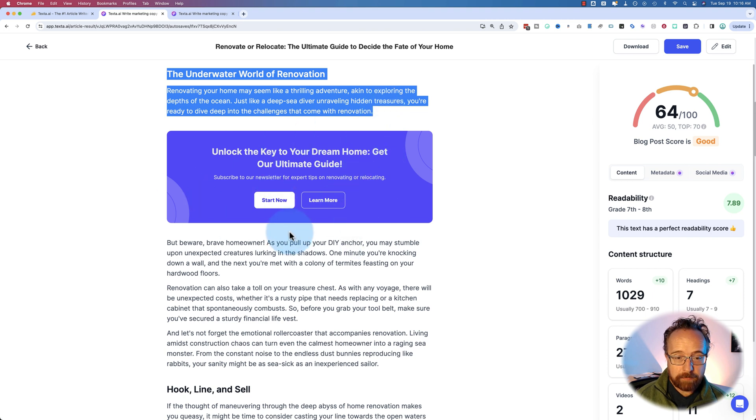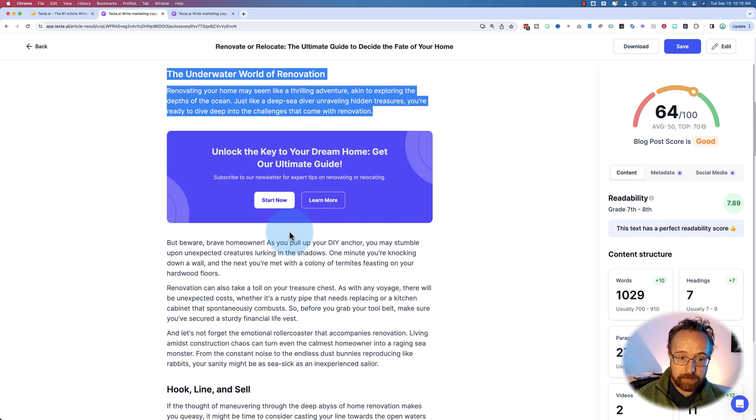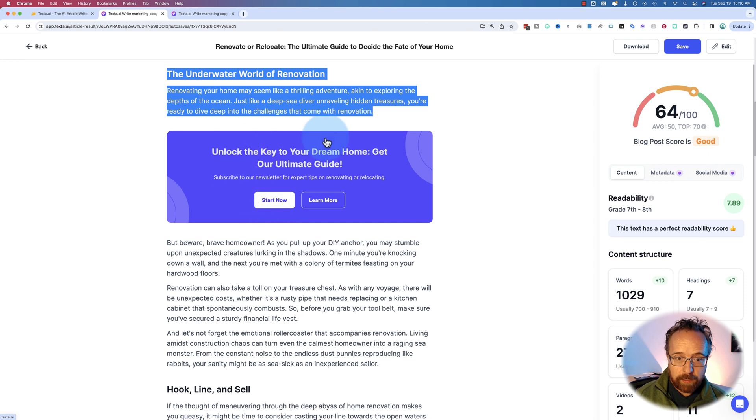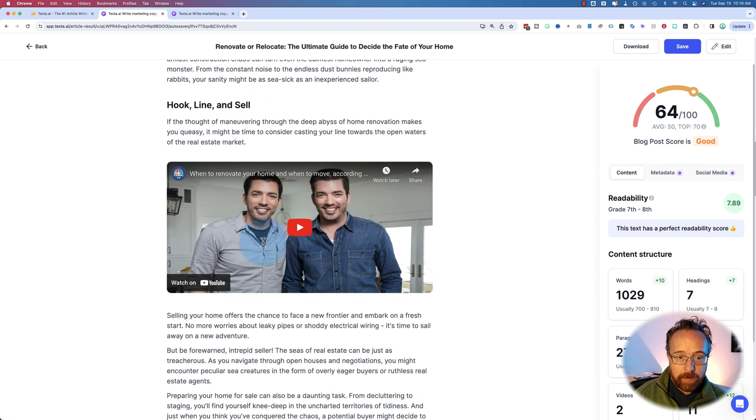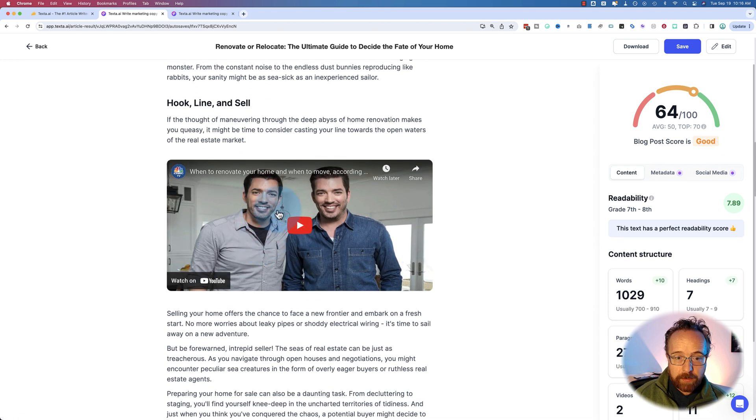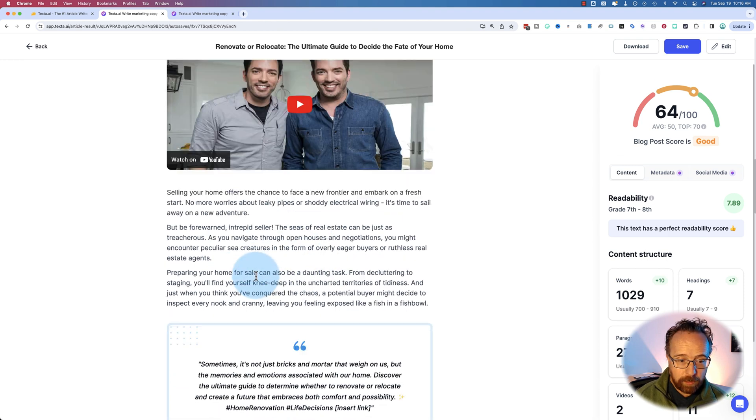And then it created what it thinks could be a good call to action to get people to contact you or get on your mailing list or start some kind of course or whatever. Pops that in there. Pulls in a video related to real estate. I'm sure if you're interested in real estate, you know these guys.